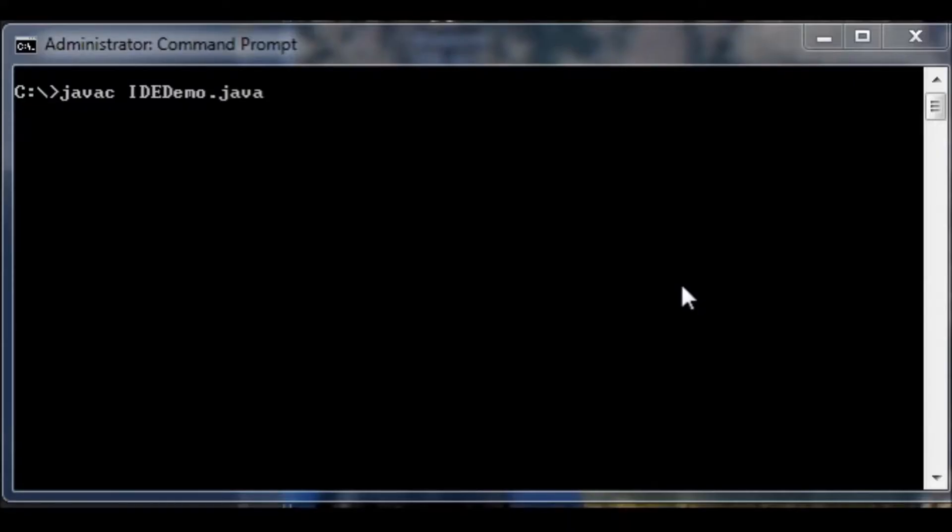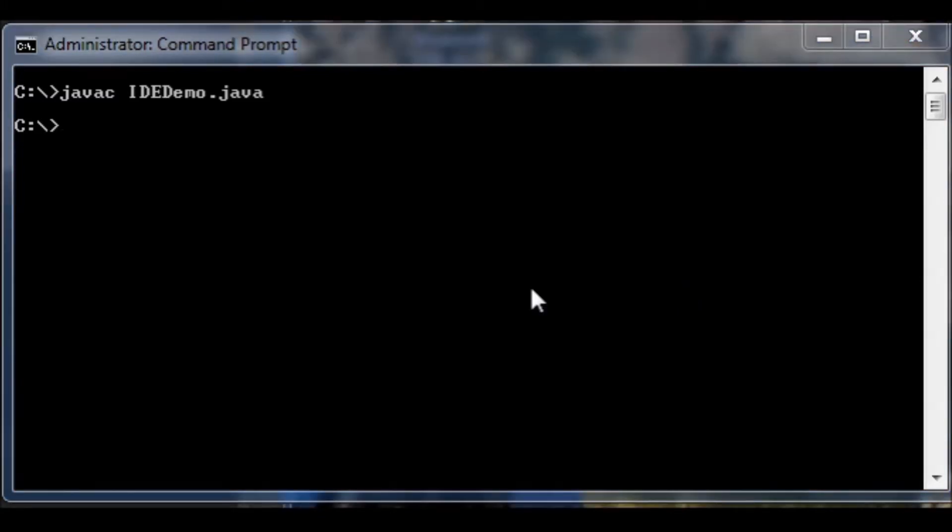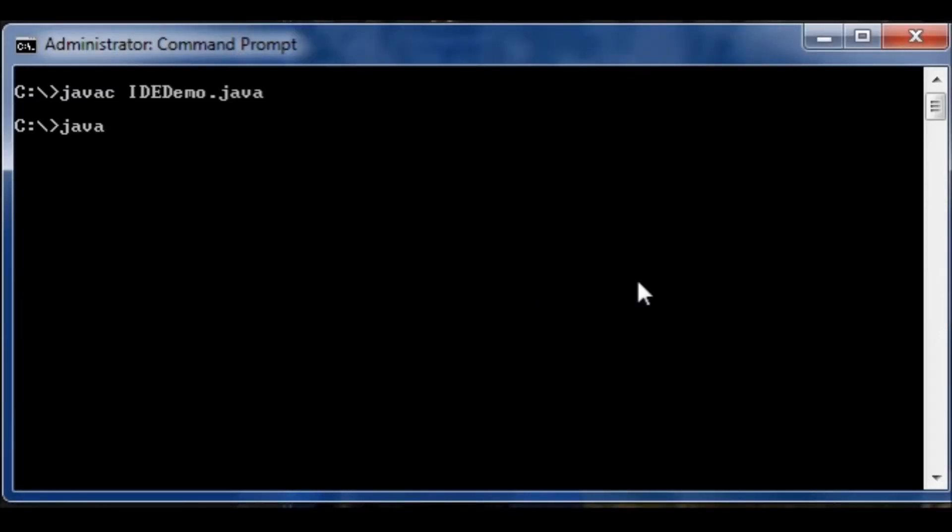Here I am at the command prompt again. And I'm going to try to compile the program one more time. Notice that when I hit enter I no longer get an error. That means the program compiles successfully. If I want to run the program now all I need to do is type java and then the name of the class. And then hit enter.